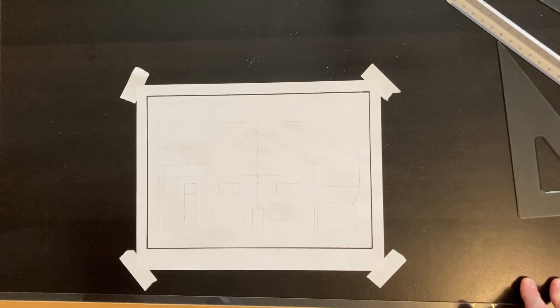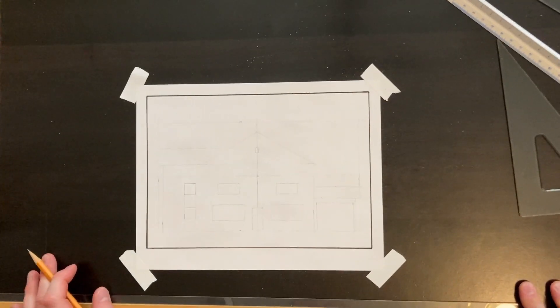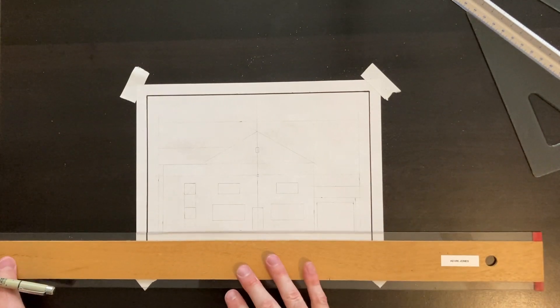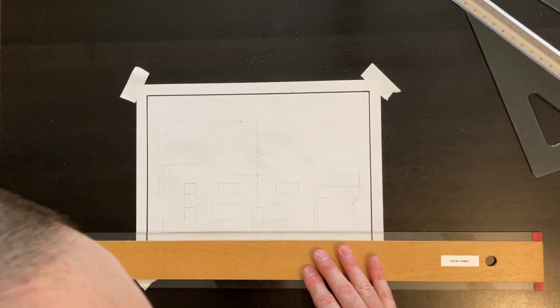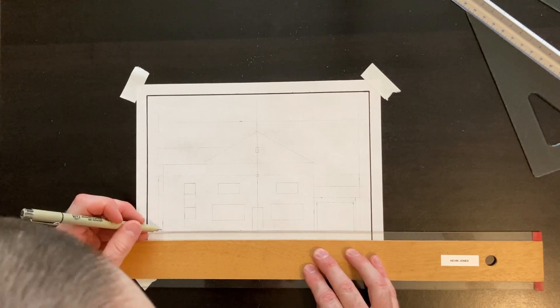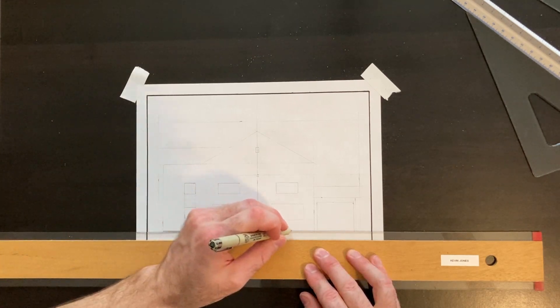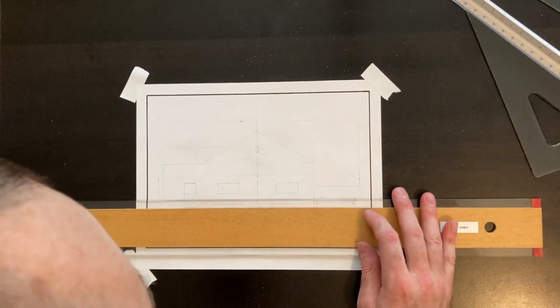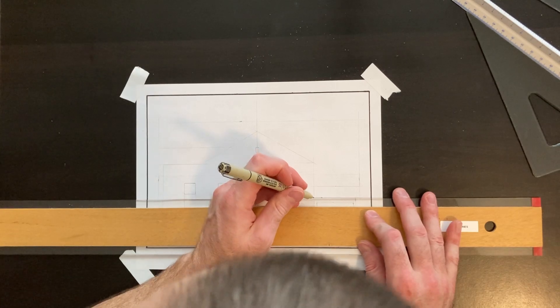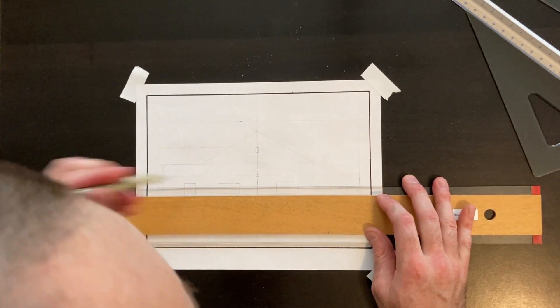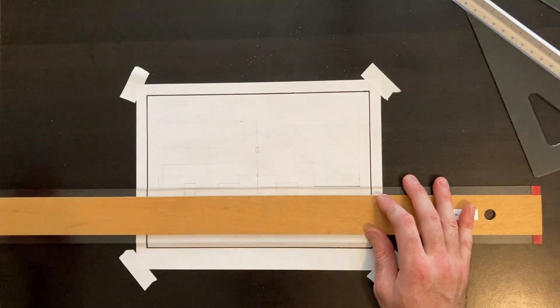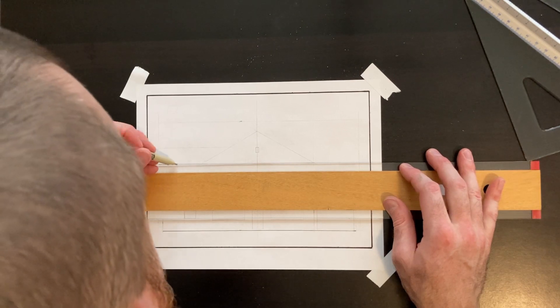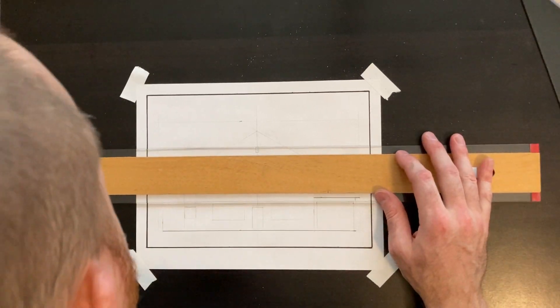I'm not going to add landscaping or a chimney or a fascia board, in the interest of keeping this video short. So now we'll go back with the fine-tip marker and we'll go ahead and ink our drawing. You'll note I'm going through and doing most of my horizontal lines first. Remember to keep your T-square tight against the edge of the table at all times. Otherwise, you'll end up with crooked horizontal lines and not perfectly level horizontal lines.